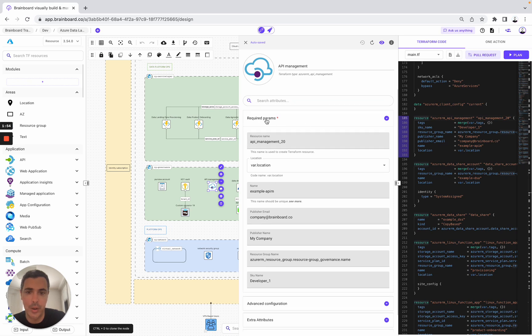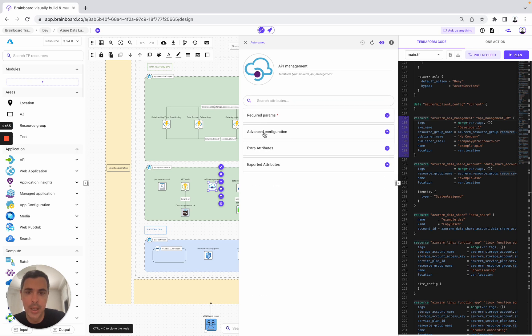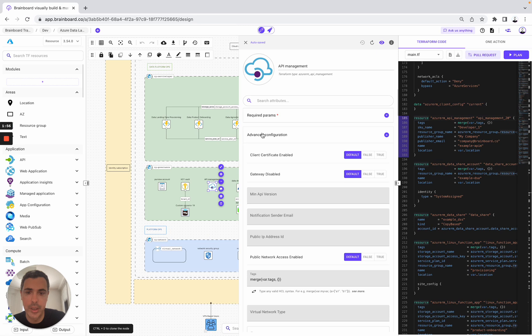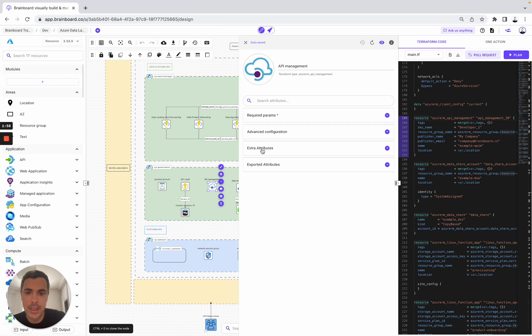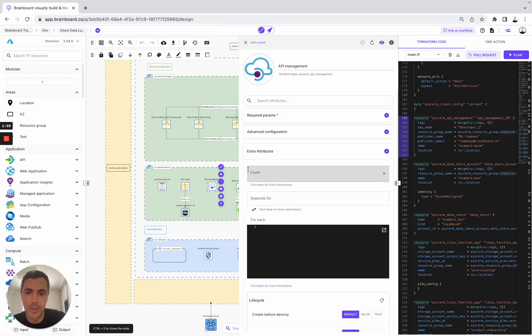You open the ID card and look at how this resource has been configured. For example, here you have graph parameters, advanced configuration, and extra attributes with the meta arguments of Terraform: count, depends on, and for each.